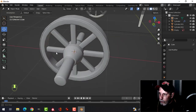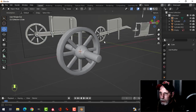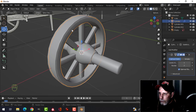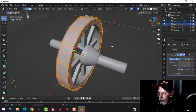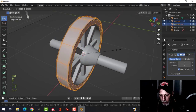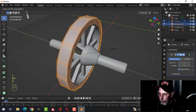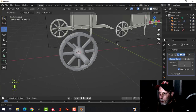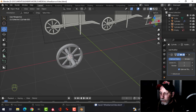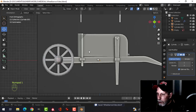Looking at the wheel, I think it might be too thick. You could go into edit mode and scale in Y to make it a bit narrower. That's fine. We have the start of the wheelbarrow. Now let's create the arm.